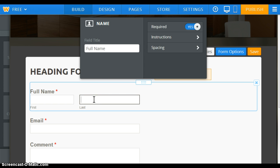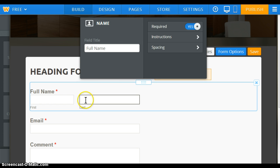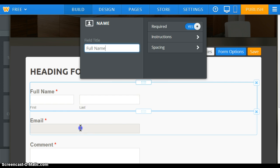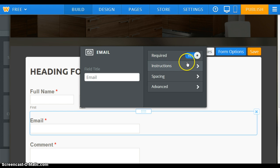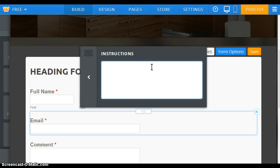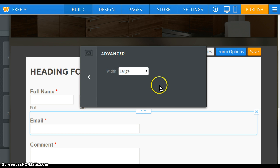I'm going to do the same thing for the last name field — we can set each one individually as required. Now I'm going to select the email form field. Same thing: I could change the label text above this field to whatever I type into the box. I'll leave it required. The spacing again is going to be the spacing above and below this field. Let's also see what the advanced options are.